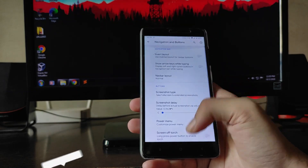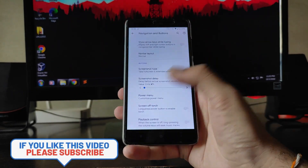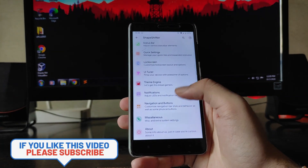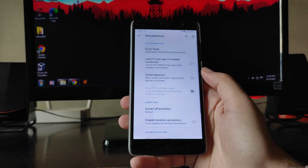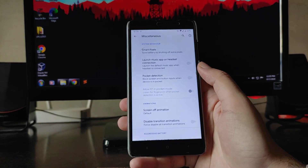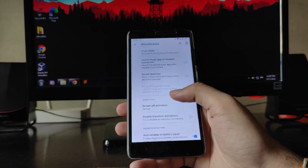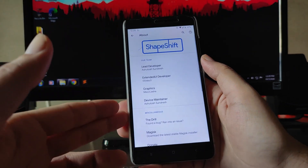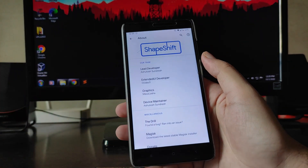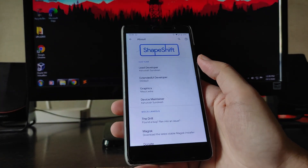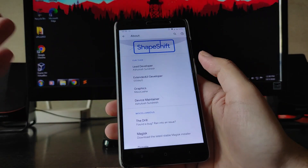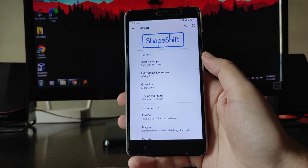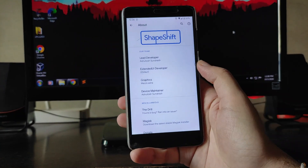In the navigation and buttons section, you don't get long-press or double-tap customization for hardware buttons. In Miscellaneous settings, a Gaming Mode is also not available. In the About section, you can see the lead developer Ashutosh Unresh, external UI developer zero-zero-day-zero, and the device maintainer for Redmi Note 3 is Es Cabit.